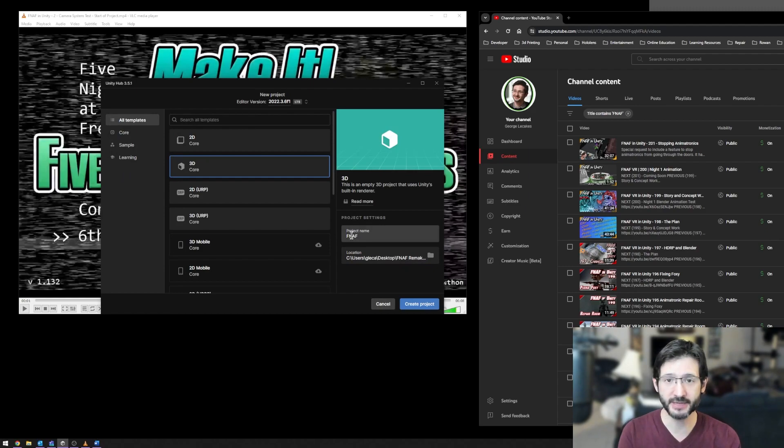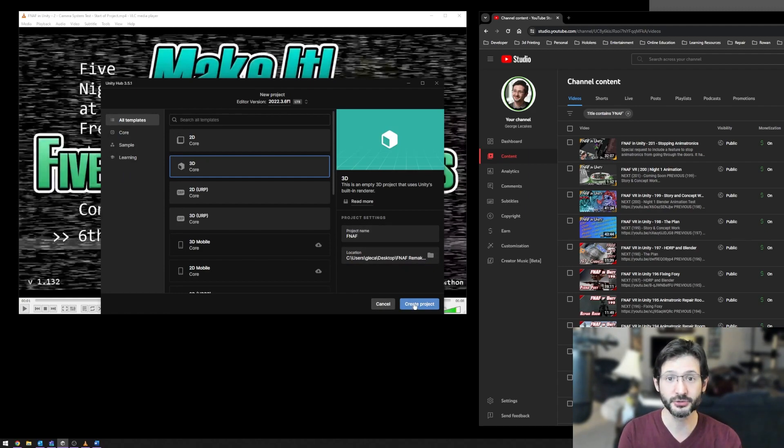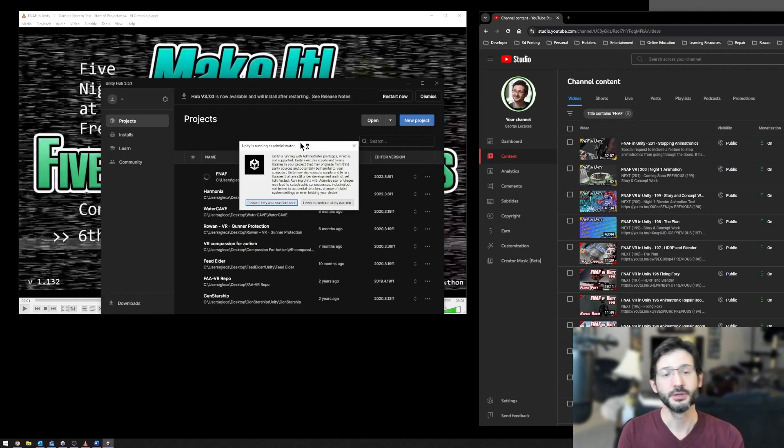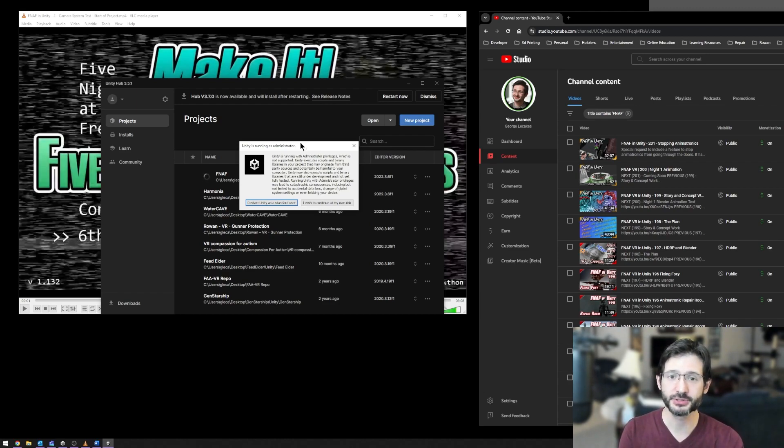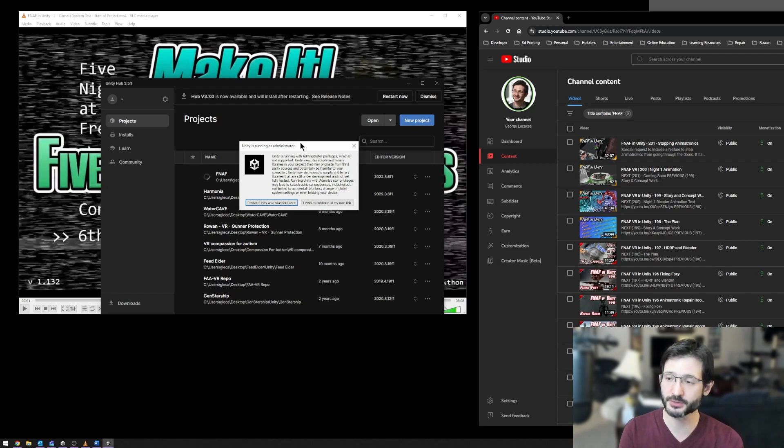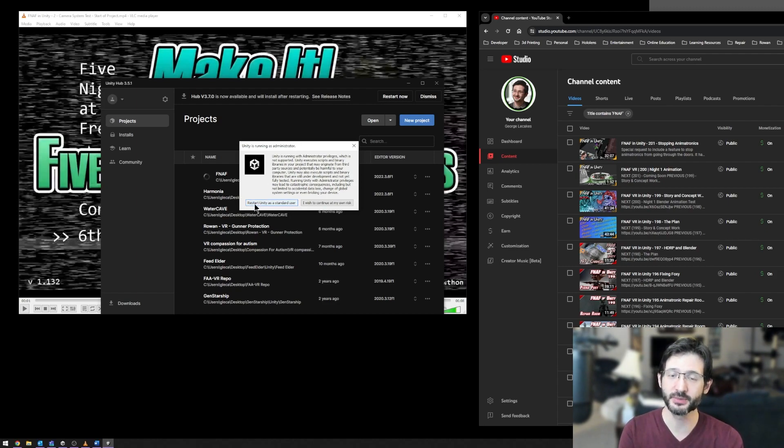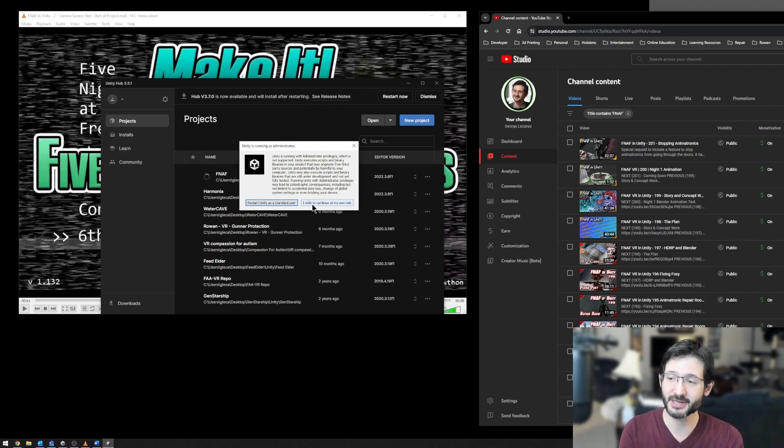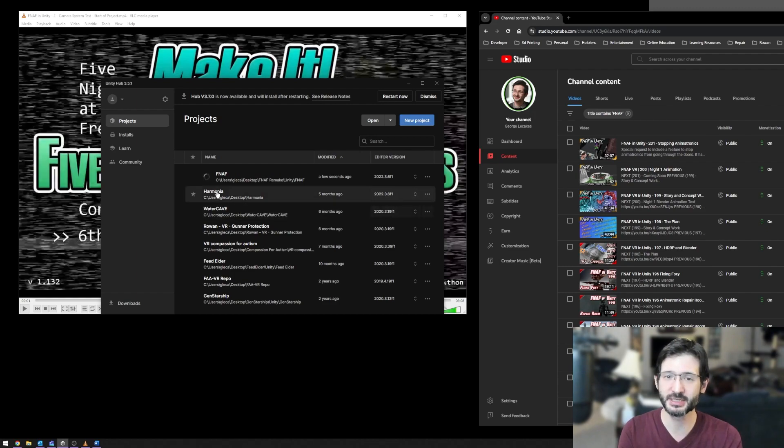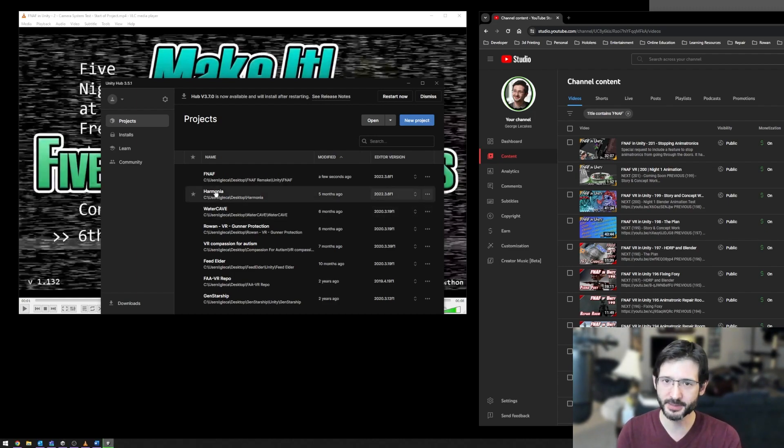I'll now hit Create Project. You're not going to get this warning. I get this warning because I messed up all the permissions on my personal computer. In fact, I'm in the process of moving over to a new computer right now. But you'll notice that I'm running Unity with administrative privileges. It recommends that I don't do that. I'm going to say, I don't care. Continue at my own risk. I know I'm fine. It's not going to be a problem.